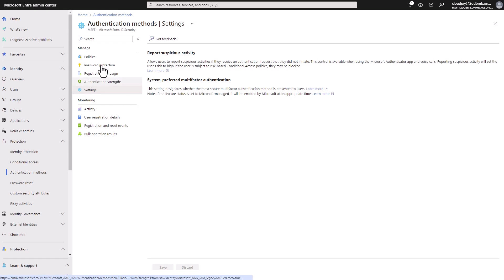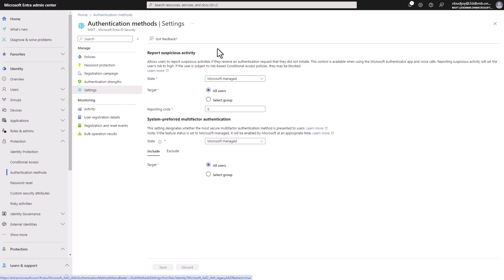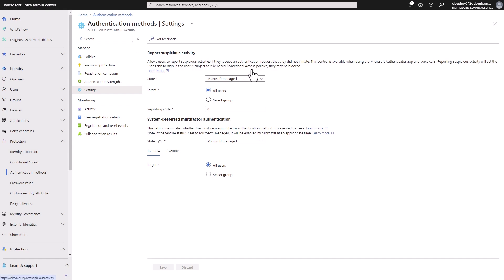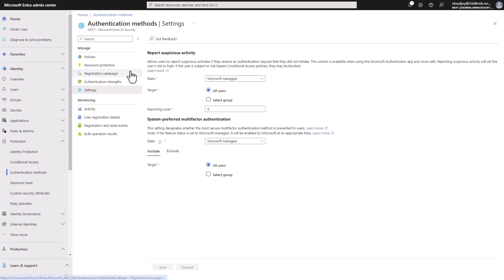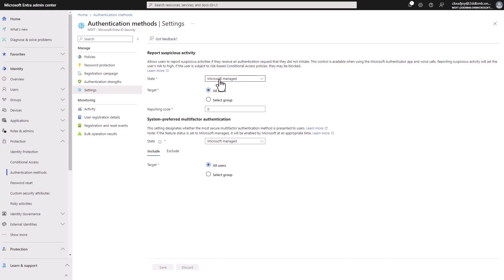And here, if you look at the settings, we can allow users to report suspicious activities, if they receive authentication requests they did not initiate. So this would set the user's risk profile to high. And depending on the conditional access policies that we have set up, we can target and say that if the user risk is high, that user is blocked from signing in until someone reviews the activity.